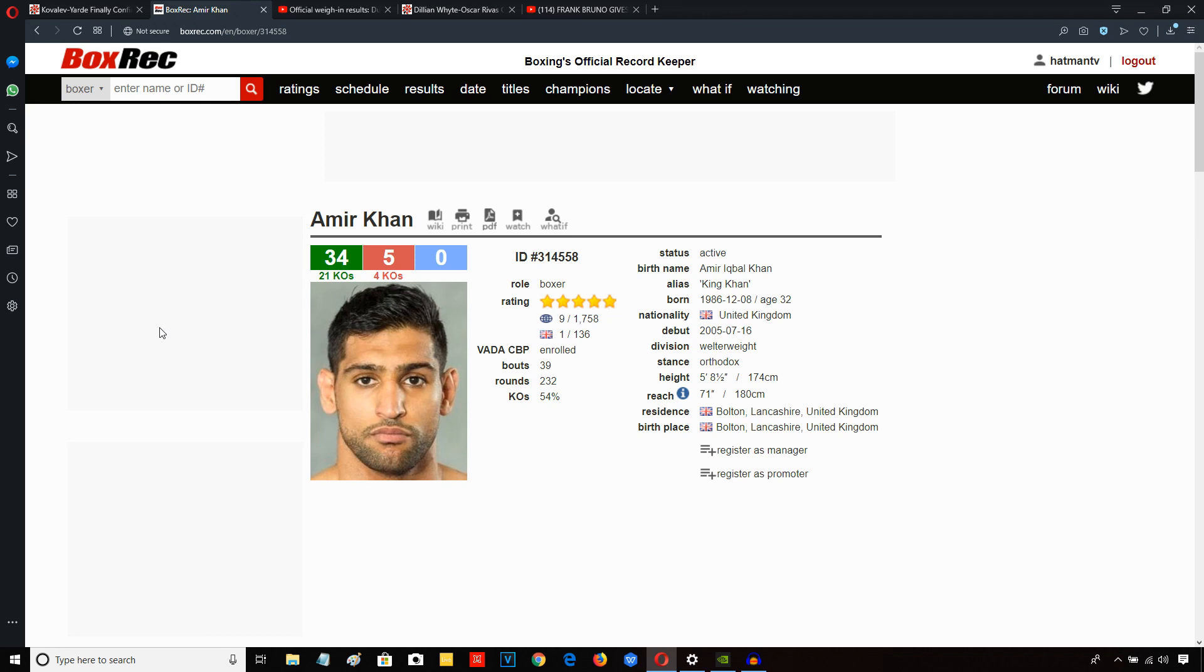Amir Khan defeats Billy Dib by fourth round TKO in a very one-sided fight. Dib was moving up three weight divisions to fight Amir Khan and that's what it looked like in there.